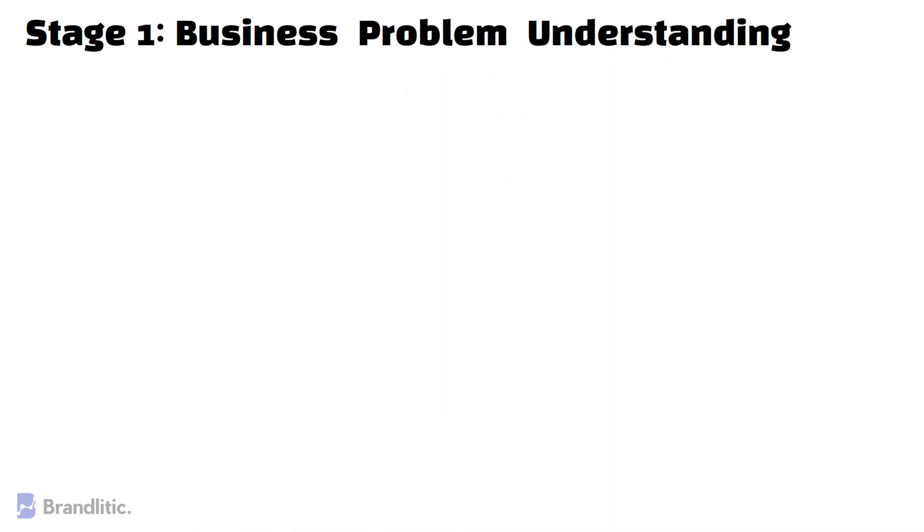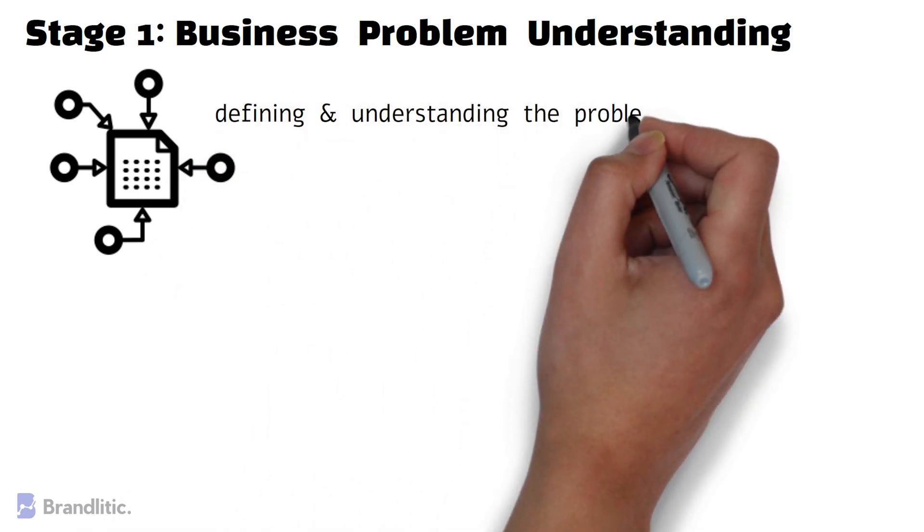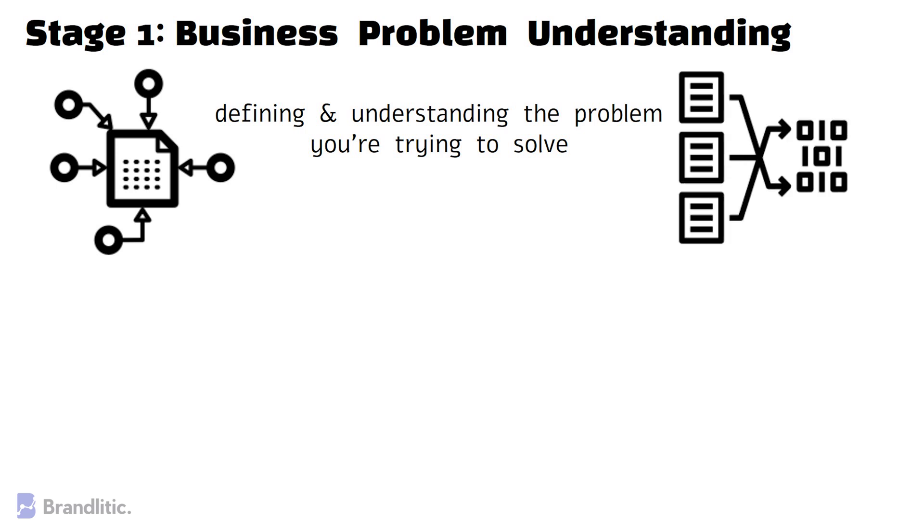Stage 1 – Business Problem Understanding. The first thing you have to do before you start collecting data and building a machine learning model is defining and understanding the problem you're trying to solve. You need to be able to transform the business needs into data science questions and actionable steps.